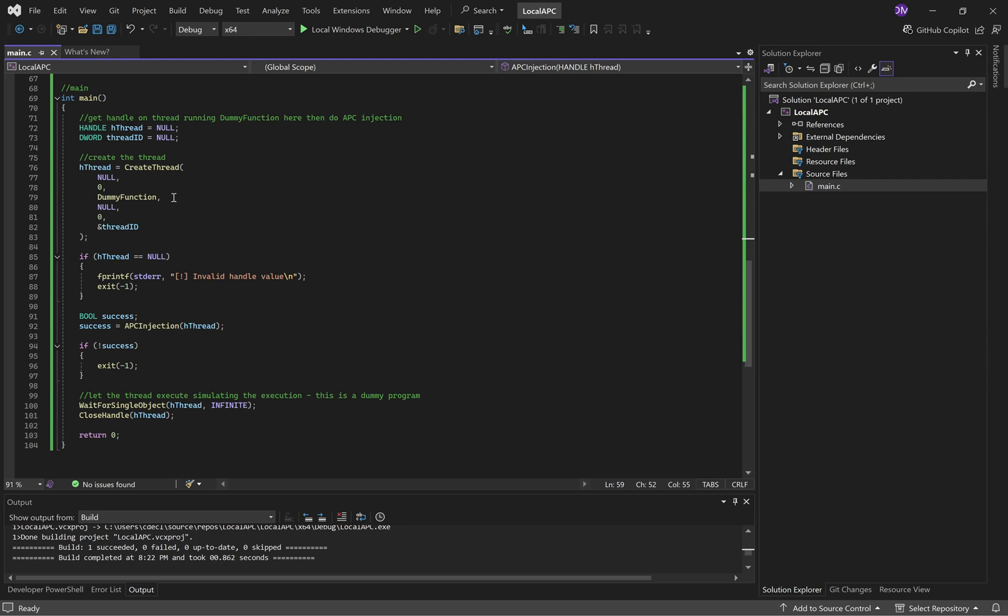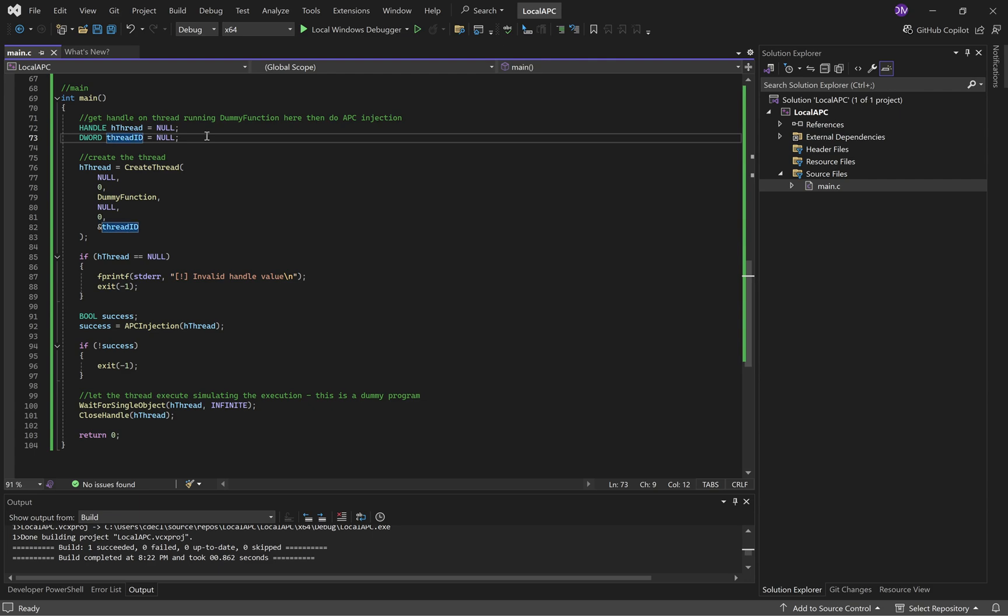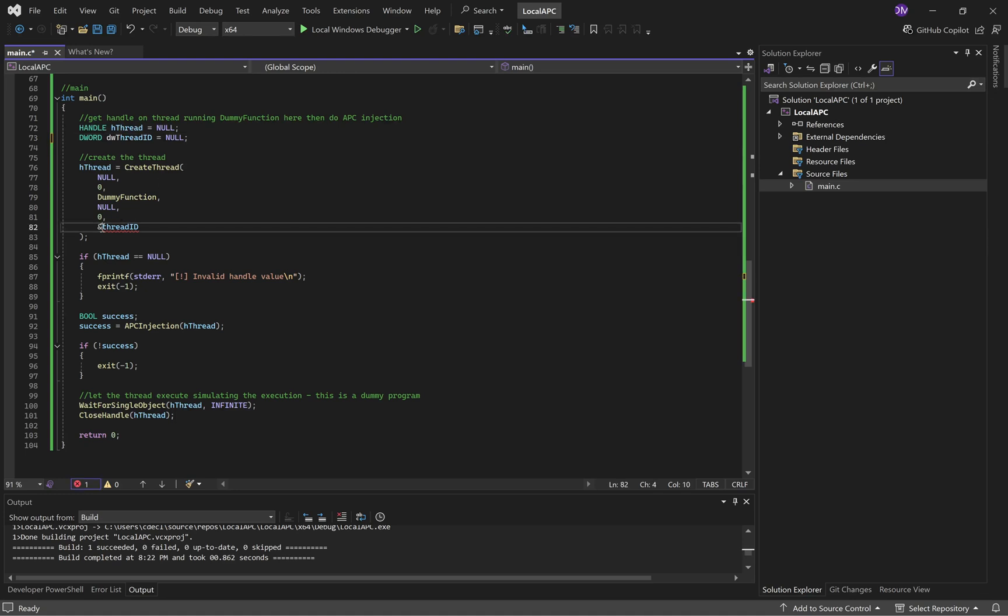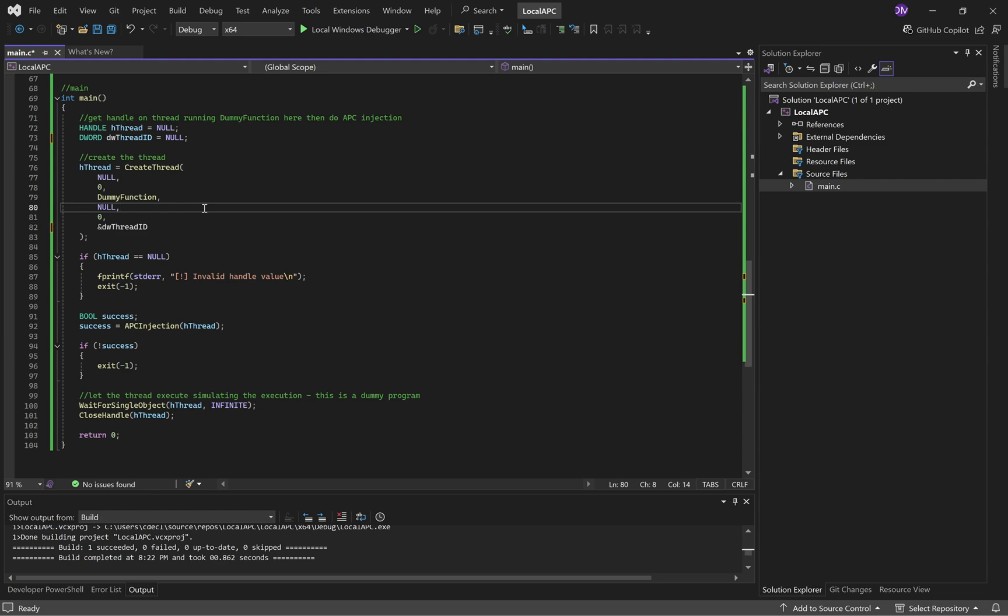So, we give it dummy function. And then thread ID is going to do something similar as DW protection. Actually, I should do this. DW thread ID. Just to be consistent.